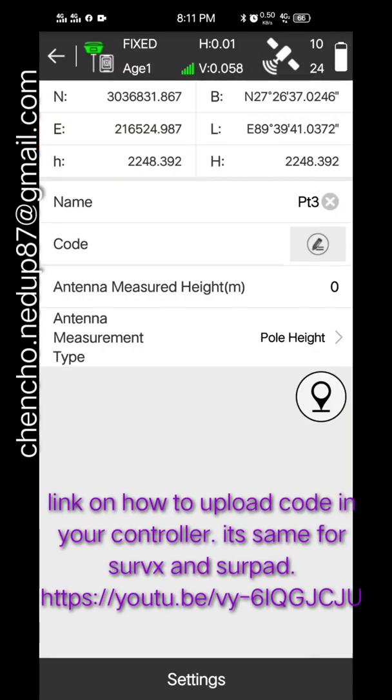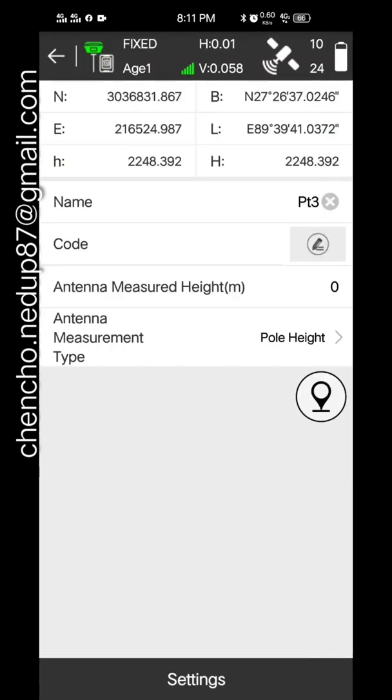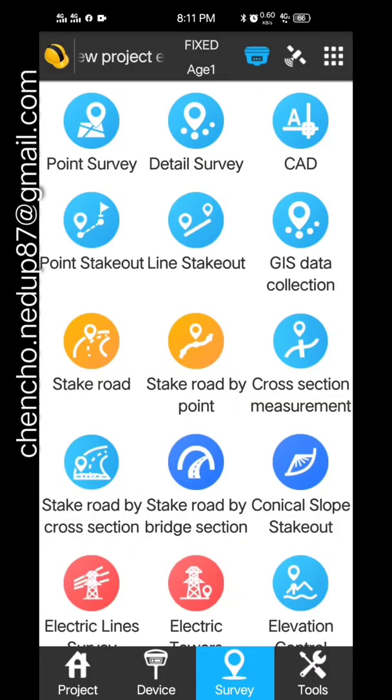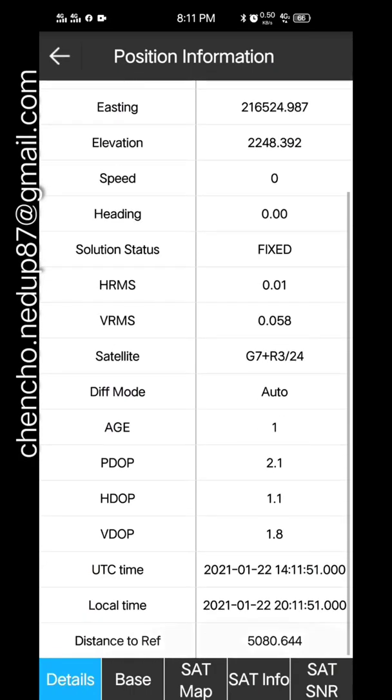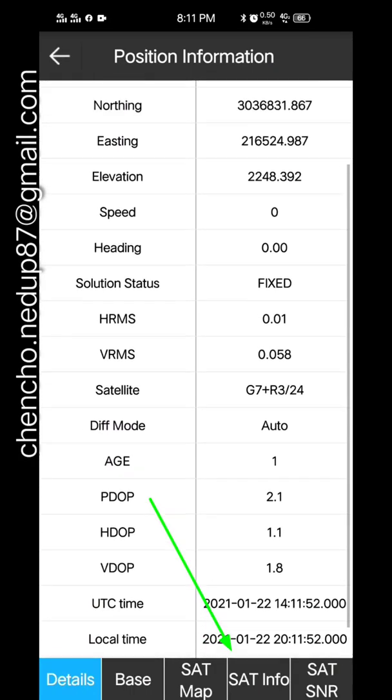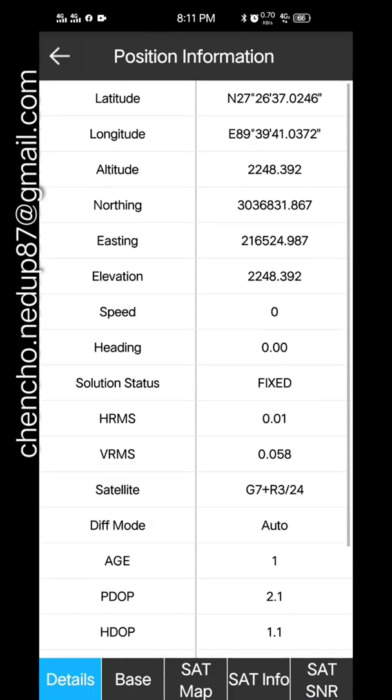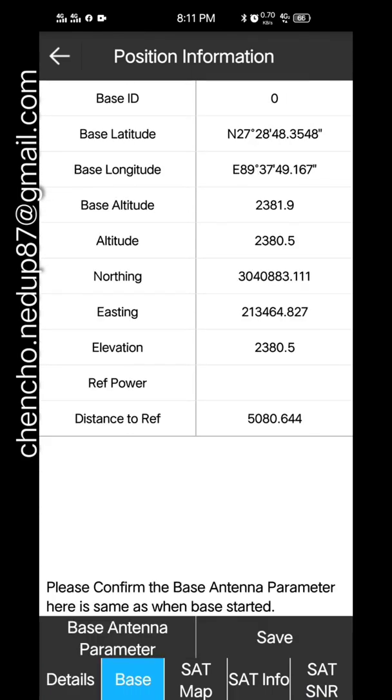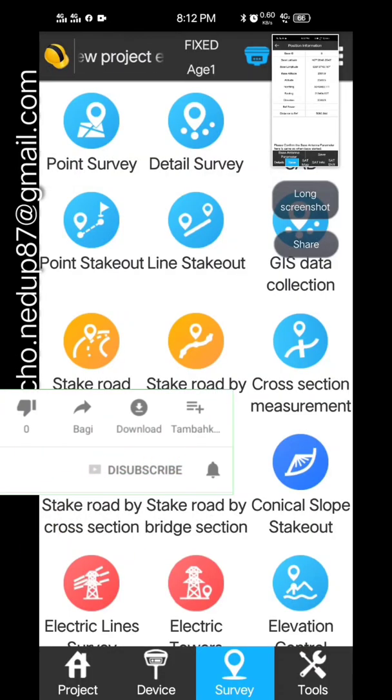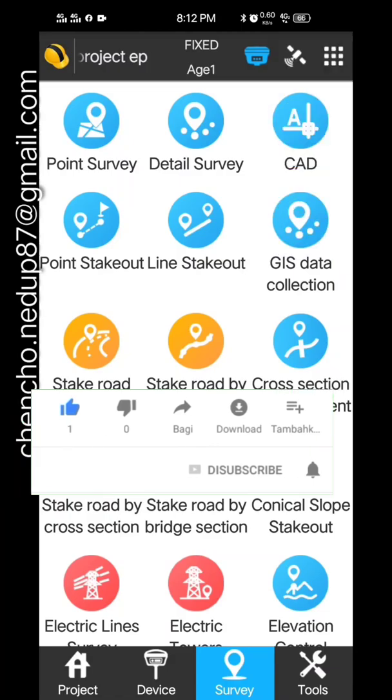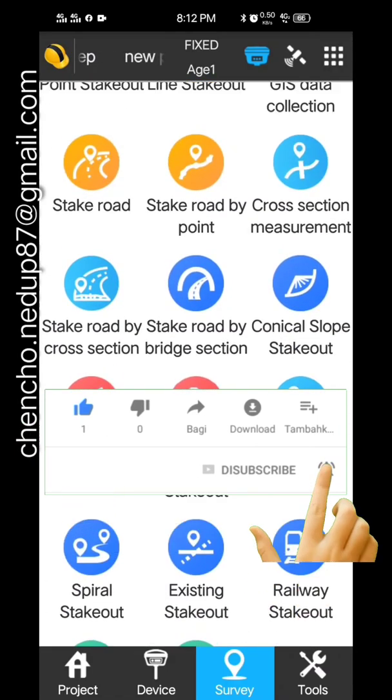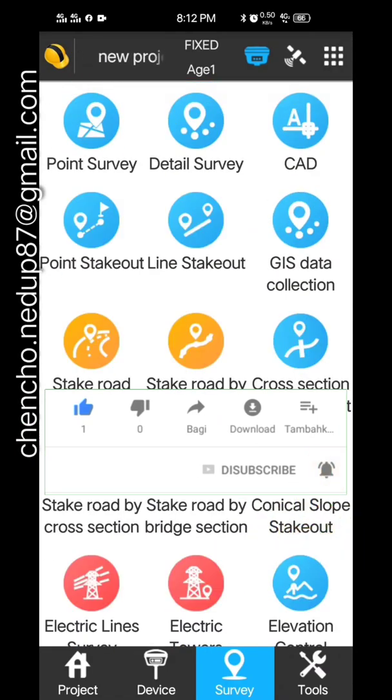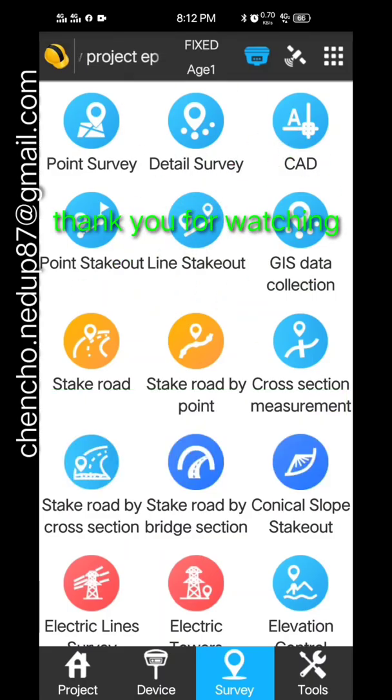This is some of the device settings which we do, and this is the position information where you can see the distance to reference, which is the location of our base station and so on. And this is the position information of our rover. There's a lot of features. Thank you for watching.